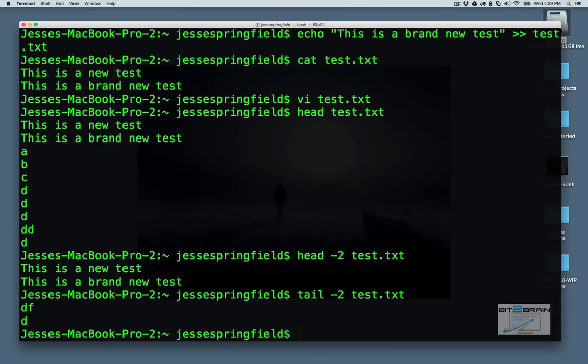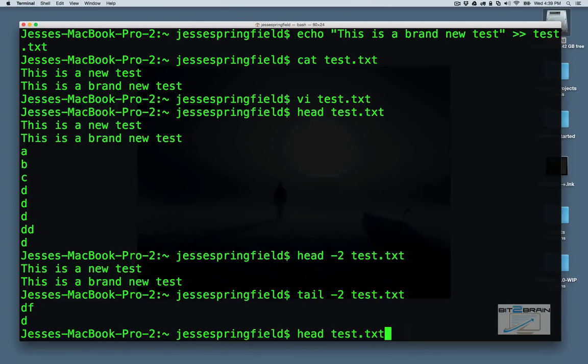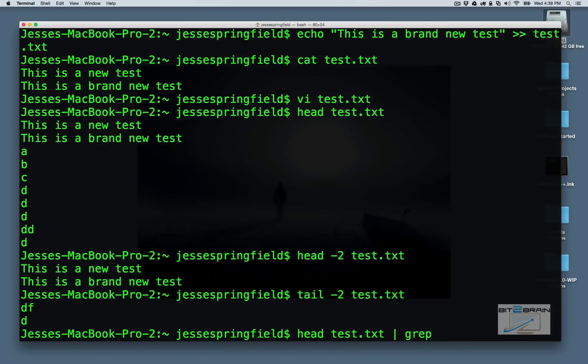And what's cool about this is you could combine this with something like grep. So let's say we wanted to, grep basically searches input files for match of a given pattern list.